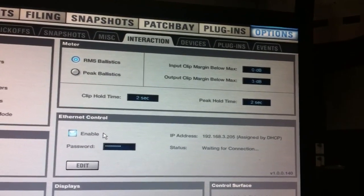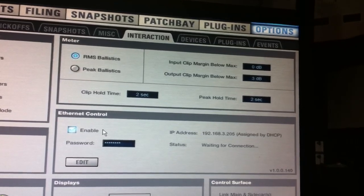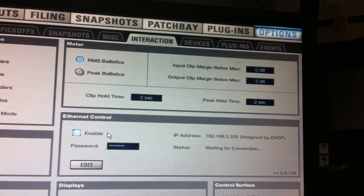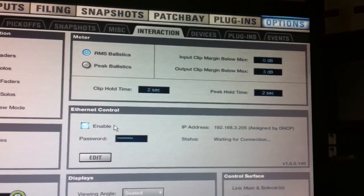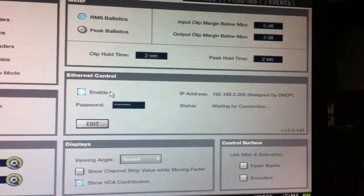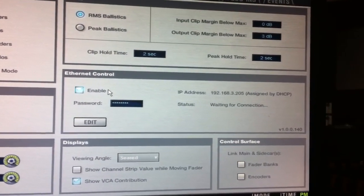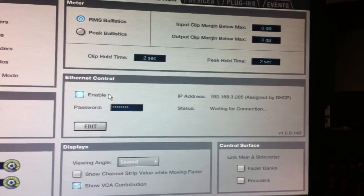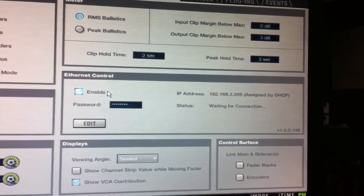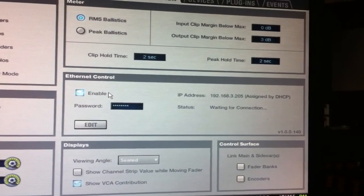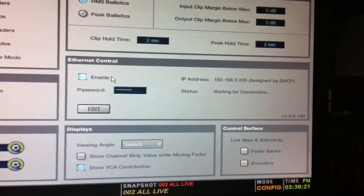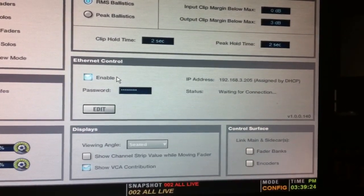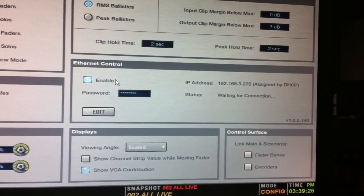The first thing you need to do is enable the Ethernet control on your Venue console, and that's under the Options and then the Interaction tab. You can grab an IP address using DHCP or a static IP. A static IP is probably the best thing to do, but for this demo I'm just going to use DHCP. You probably want to enter a password as well, and you can do that by simply clicking the Edit button.